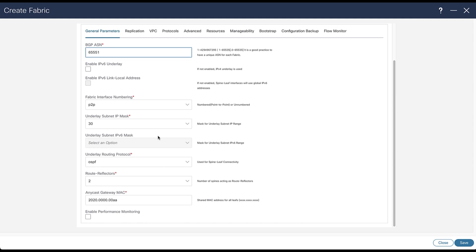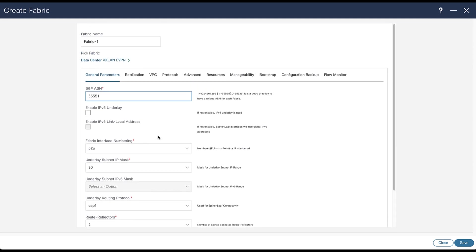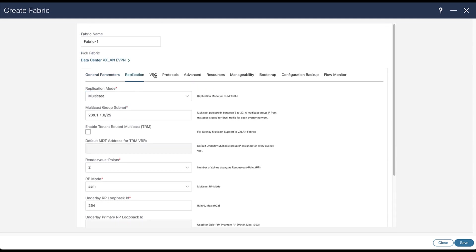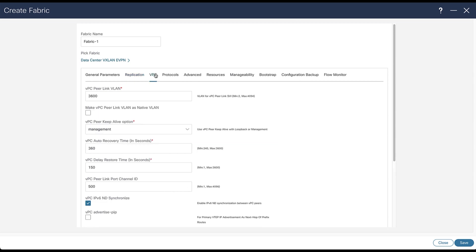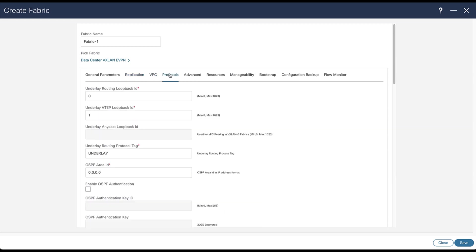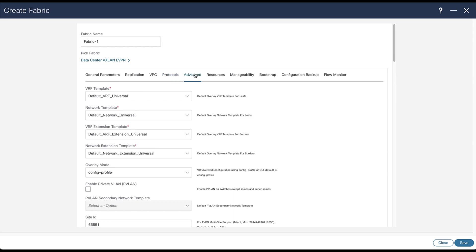For other parameters, such as if you wish to enable performance monitoring, or use a different replication mode, or change the VPC values, or the loopback IDs, or if you are an expert, you can use the advanced tab.